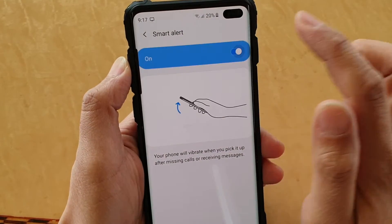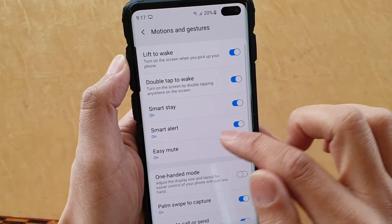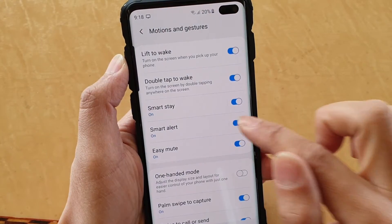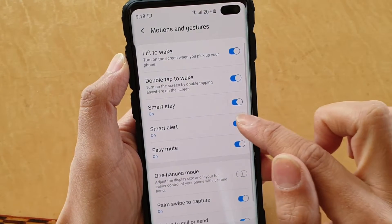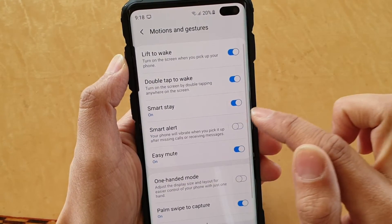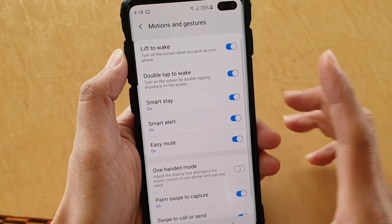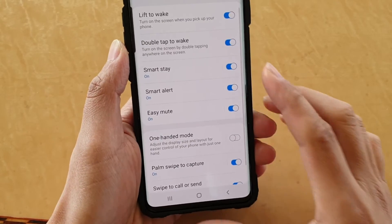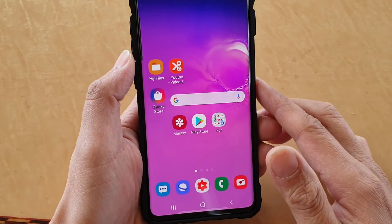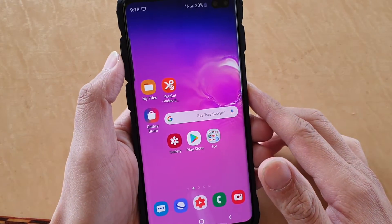At the top there is a switch where you can turn it on or off. You can also turn it on or off by simply tapping on the switch. Then tap on the home key to go back to your home screen.